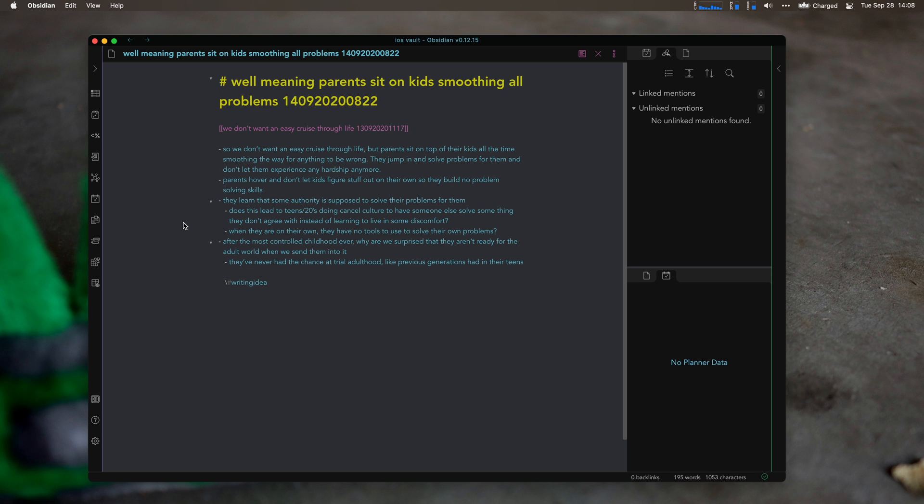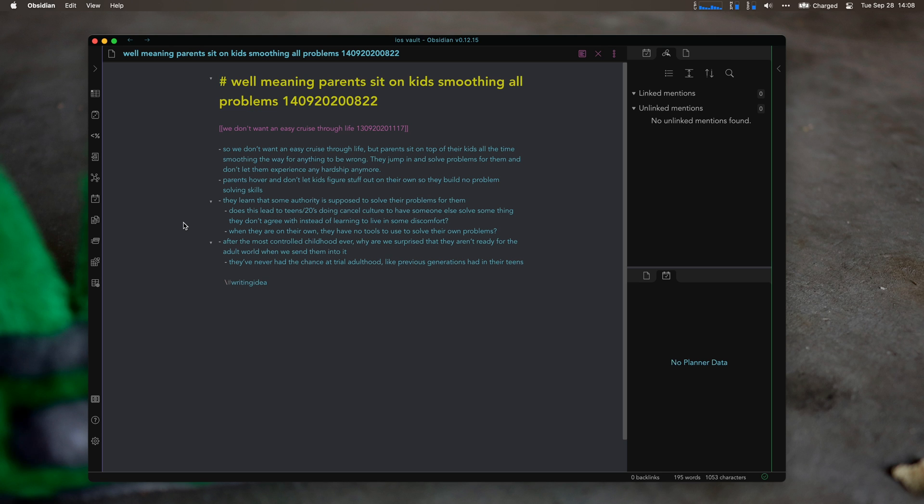For me, this is the idea that we baby children all the way up to their late teens, and we don't let them have any negative consequences to their decisions. They get a bad mark and we're in talking to the teacher, which is not productive in my opinion. Then they learn that some other authority, not them, is supposed to solve their problems.